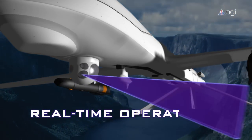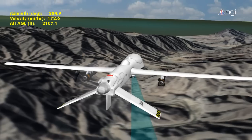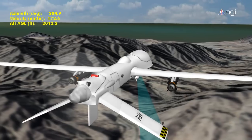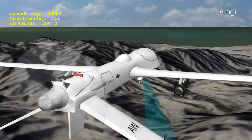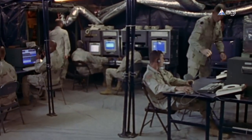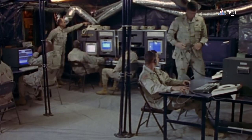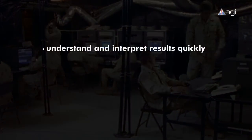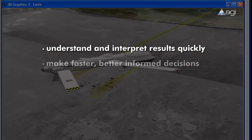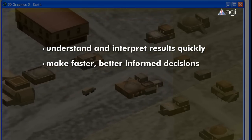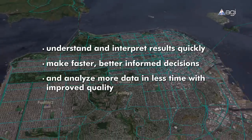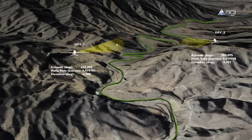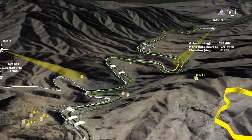Real-time operations. With the ability to fuse Predator flight data within a display containing spatially accurate 3D models of the operating environment, AGI software's visual workflow provides both strategic and tactical commanders with the ability to understand and interpret results quickly, make faster, better informed decisions.